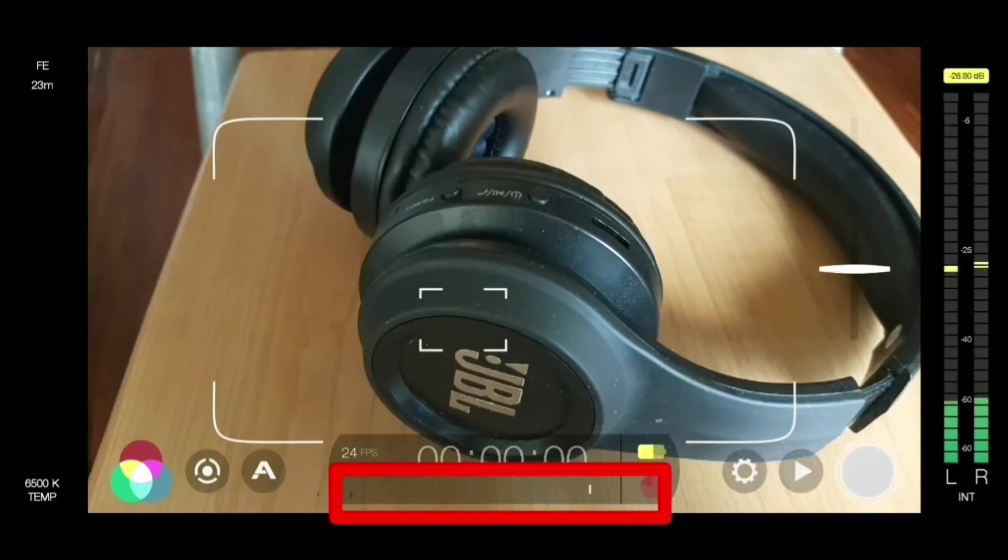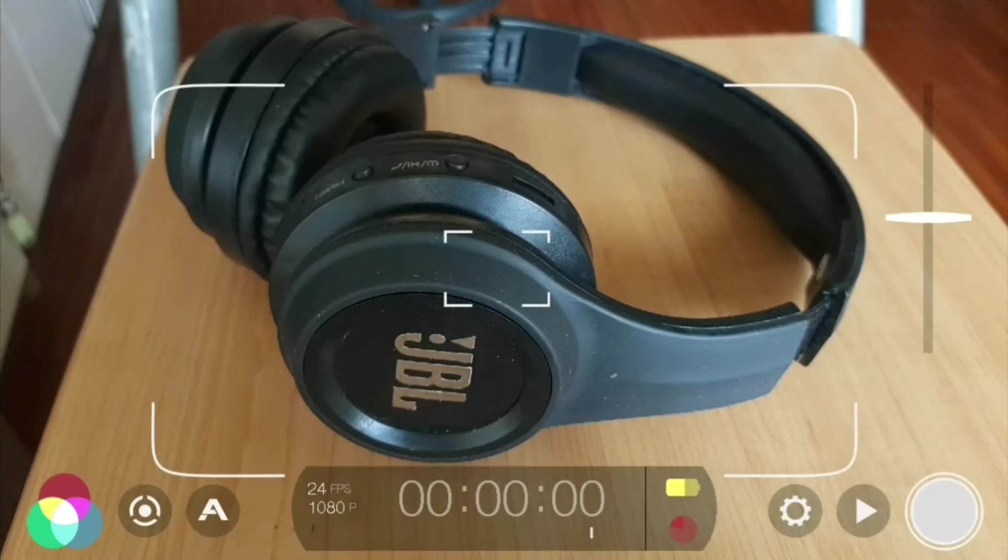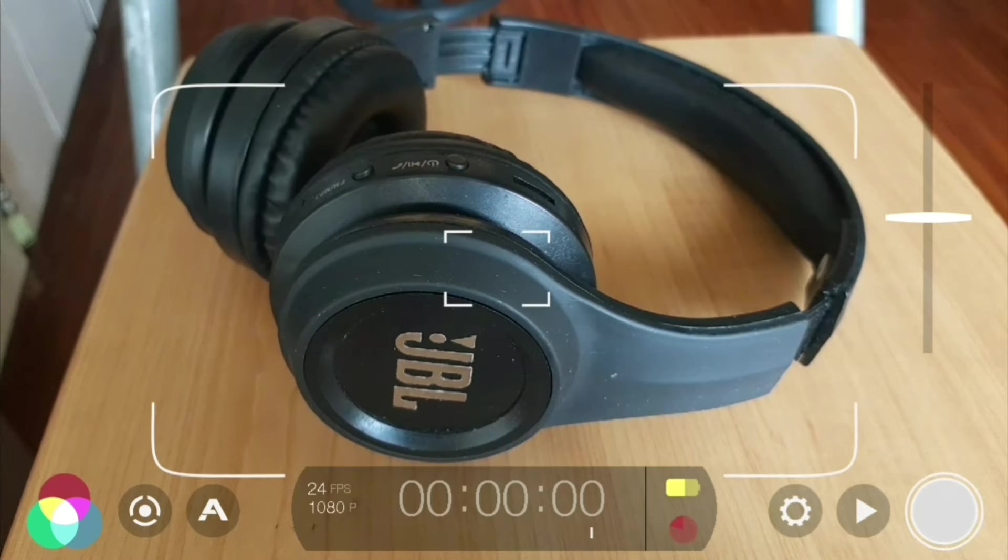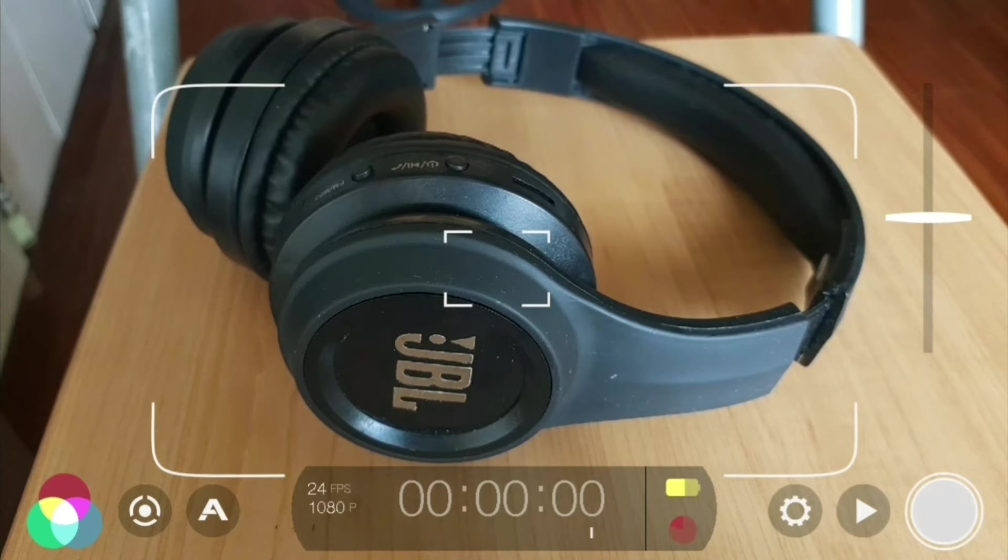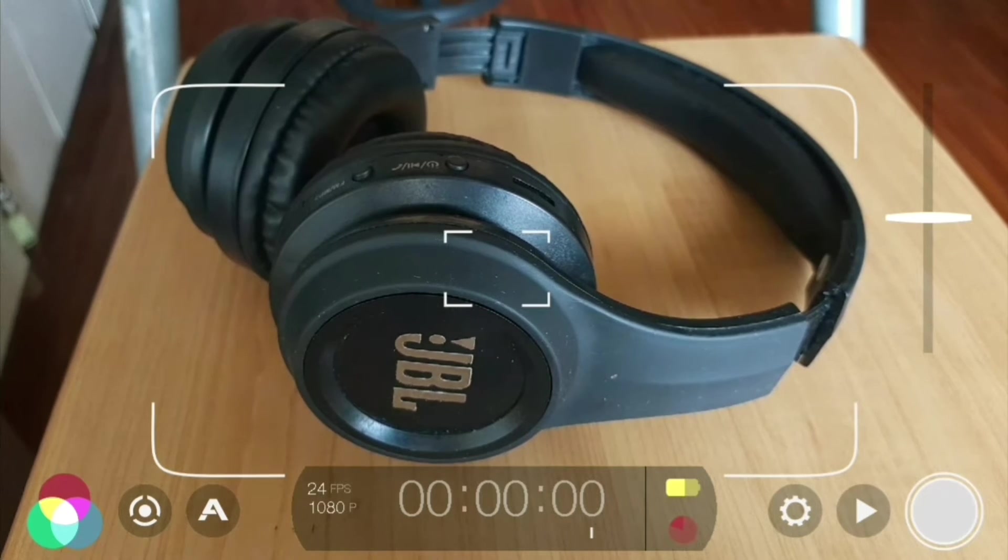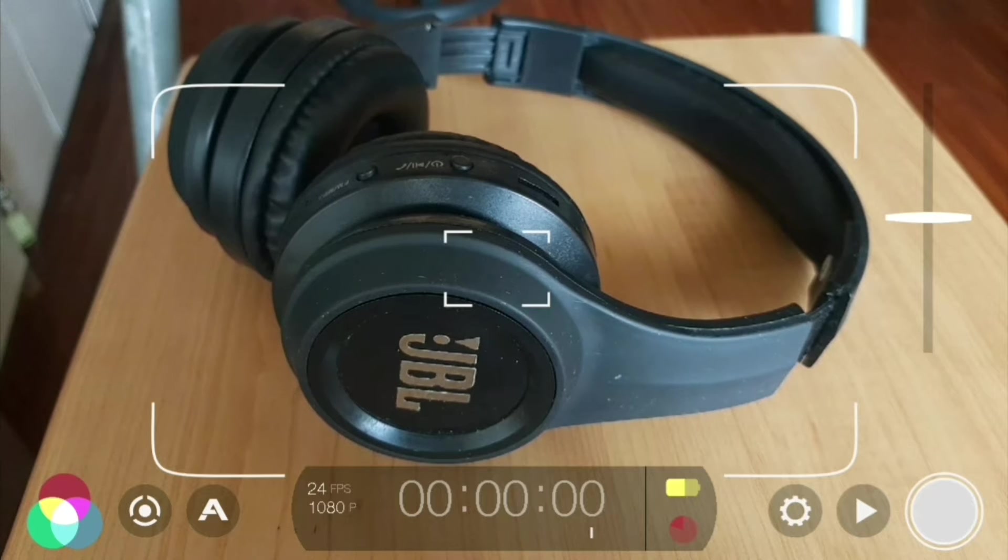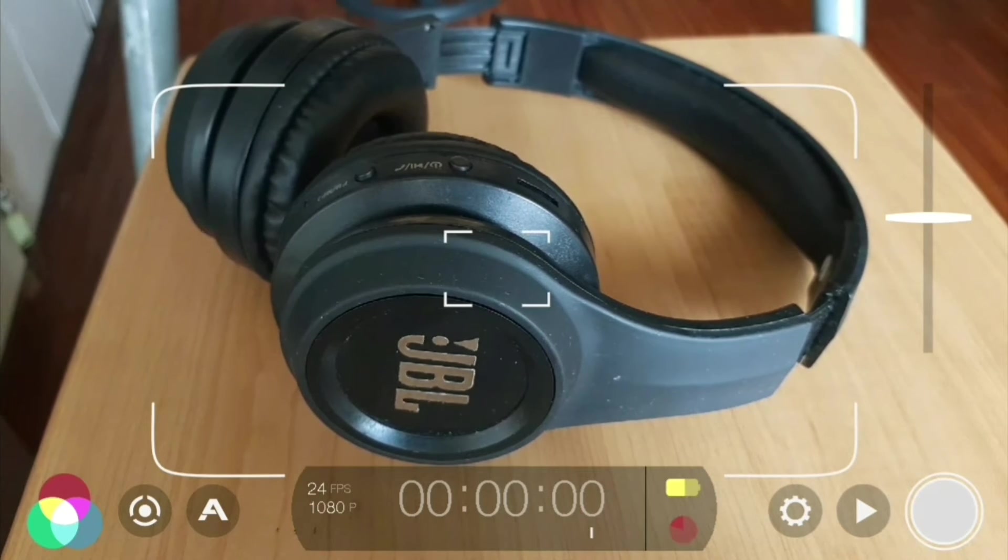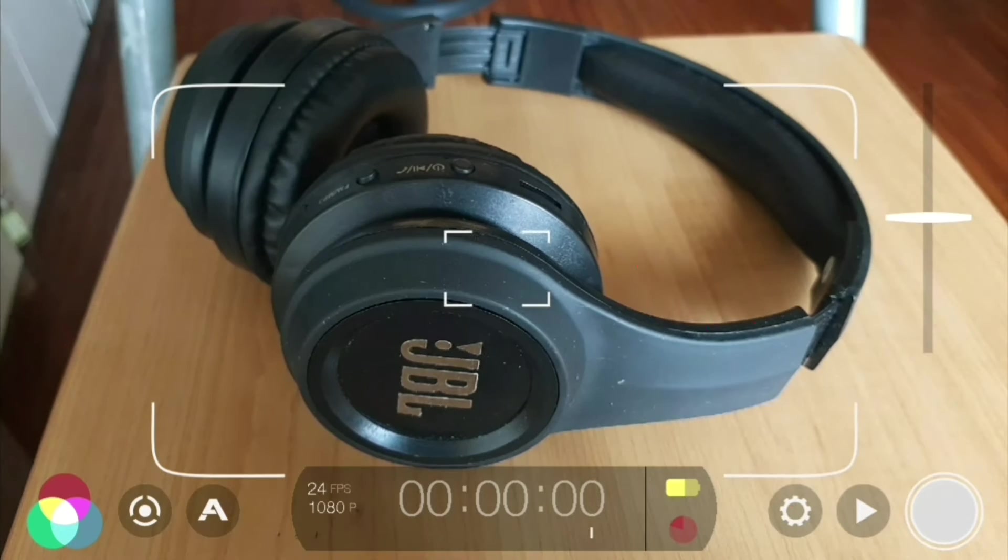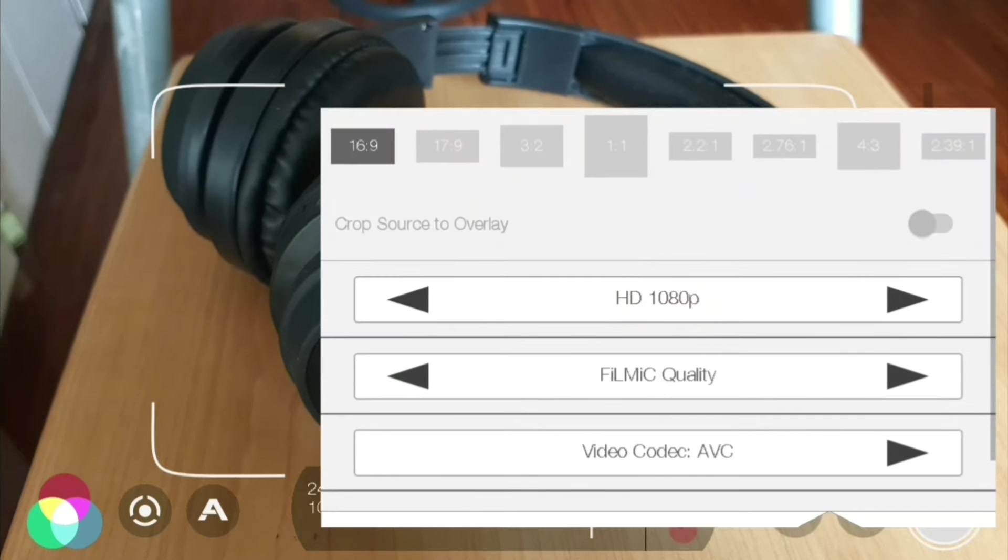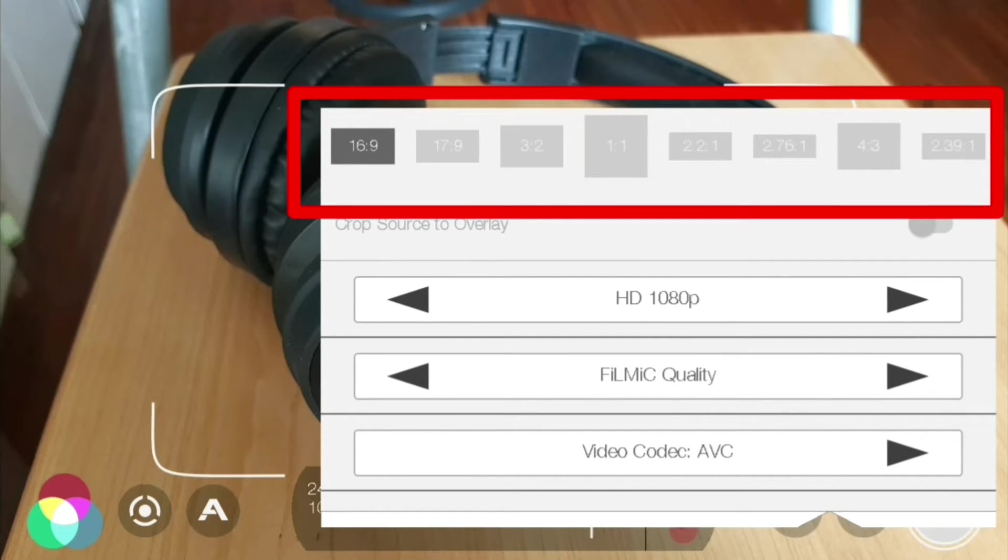In this video we're doing a complete updated Filmic Pro tutorial using all the latest features, so let's jump into the video. Here we are in Filmic Pro. Let's start first by going through the settings to get everything set up ready for shooting before we jump into the interface. First thing you want to set is your resolution by going through the settings. Tap on that.